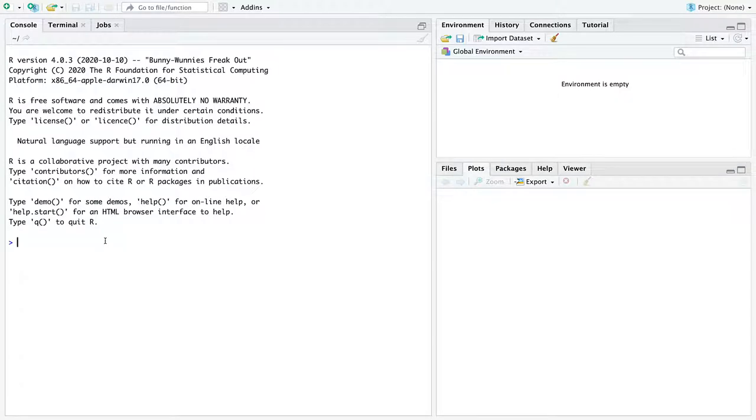There's the console here, so named, where you can practice your code. You can just see that R has a little cursor here waiting for you to enter some things. If you just treat it as like a big calculator, everything's going to work out.